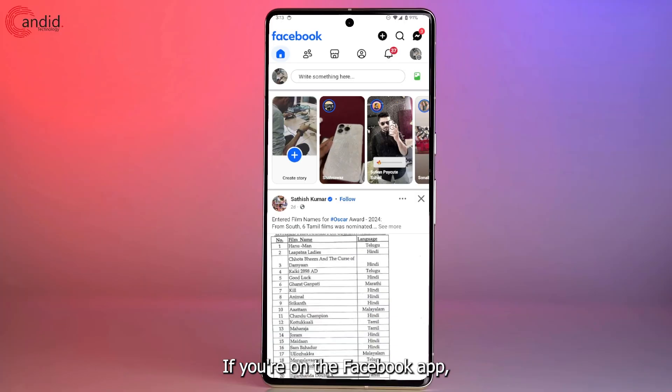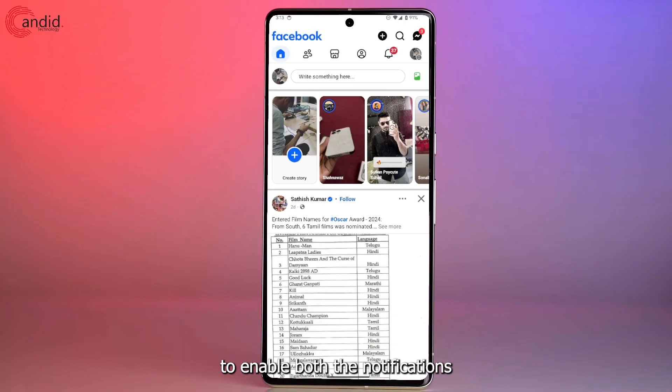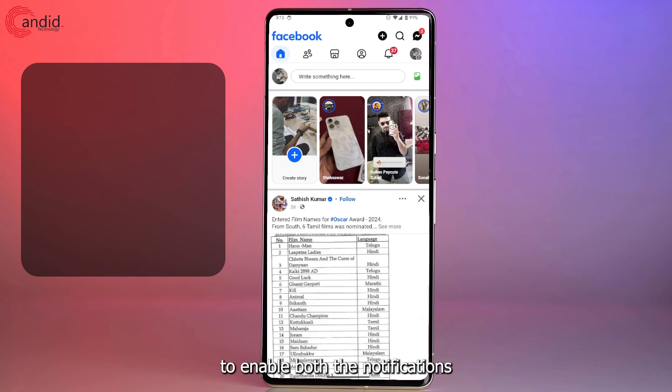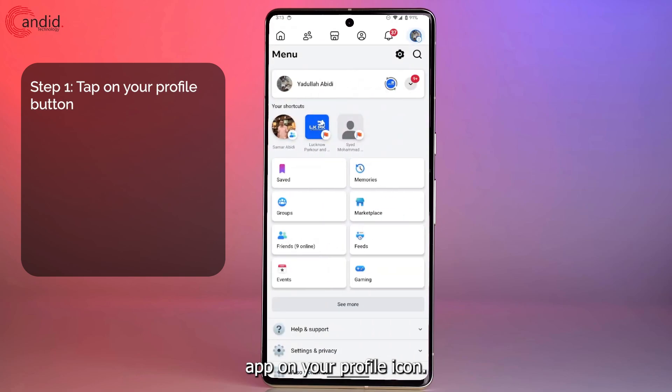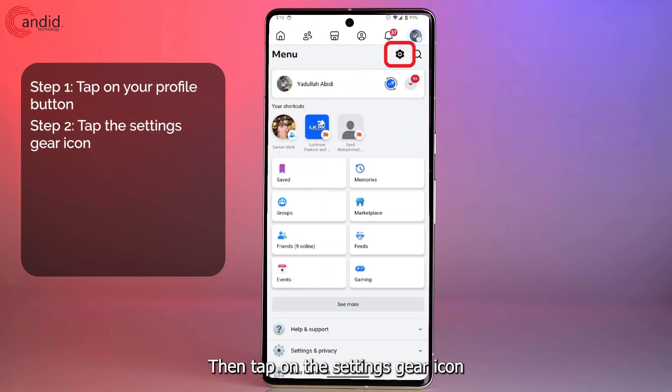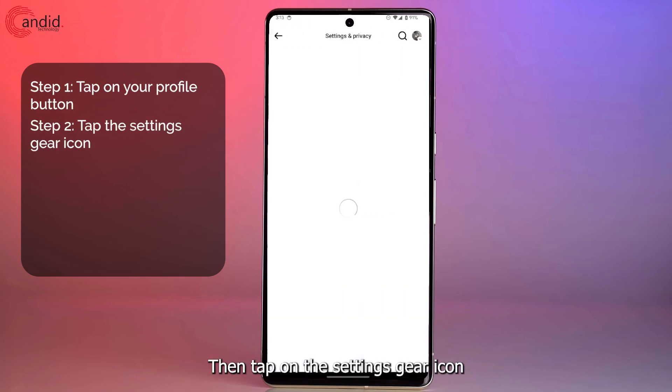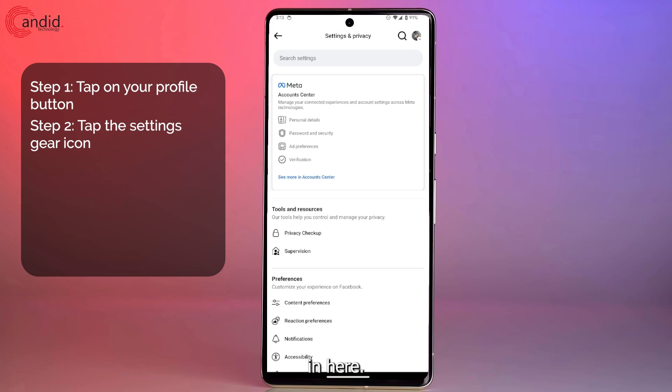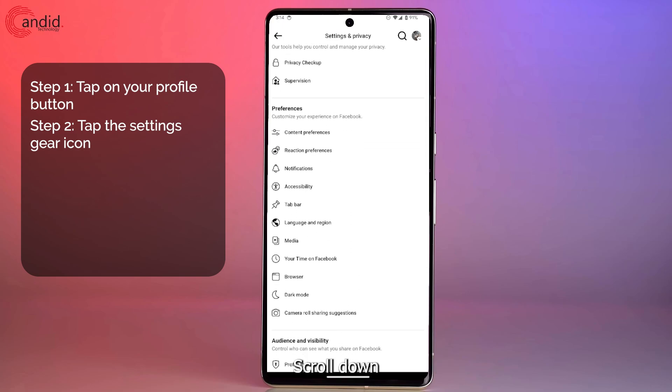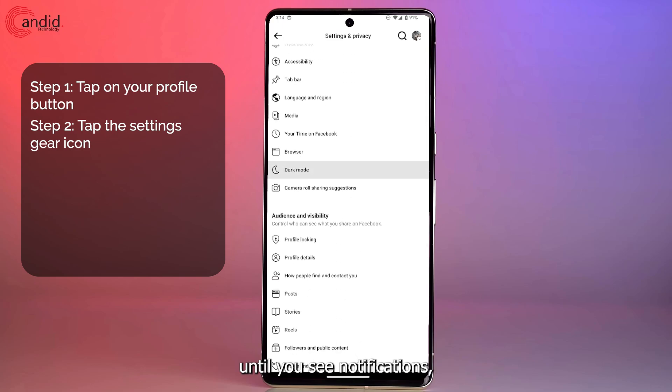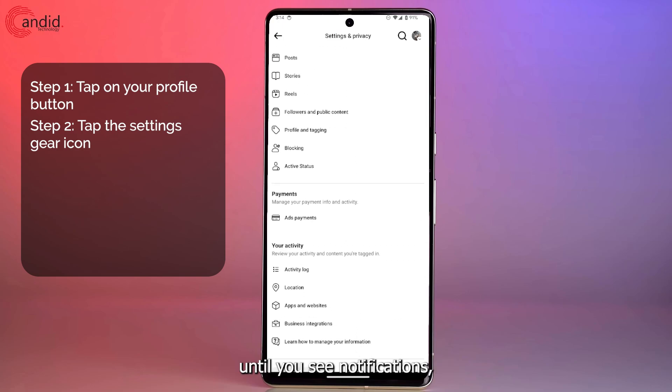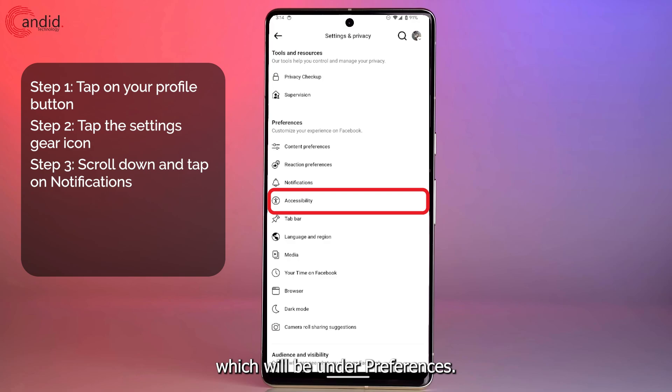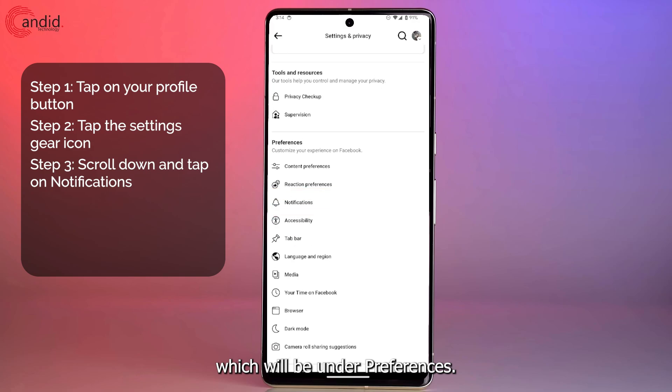If you're on the Facebook app, you're going to have to follow the same steps to enable birthday notifications. Tap on your profile icon, then tap on the settings gear icon.